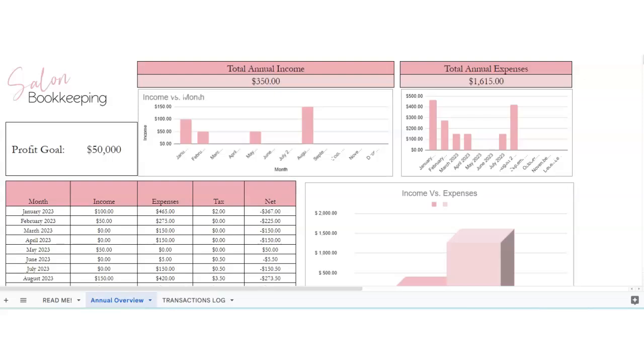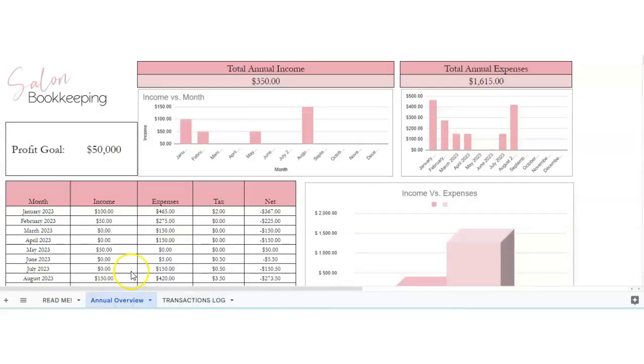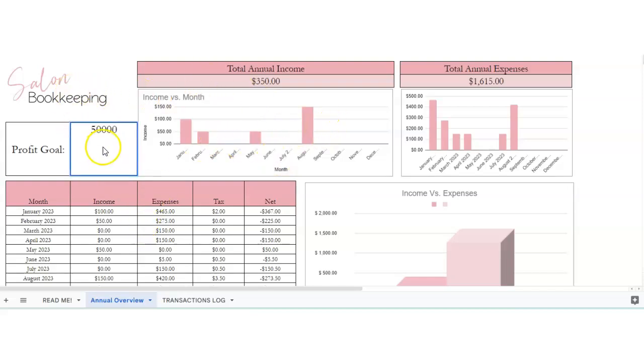So this is a video tutorial on how to use it. We're here on the overview tab and there's a transactions log, but I'll just show you how to use the dashboard first. So we've got here your profit goal. This is something that you can just put in there for your goal.